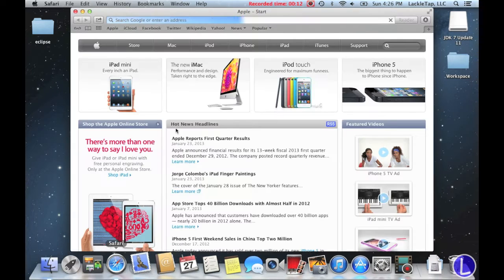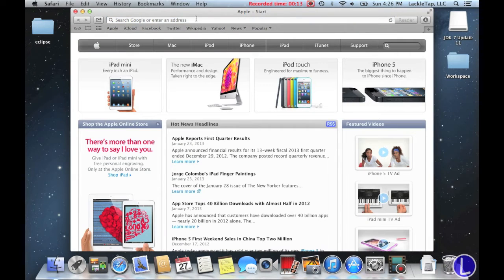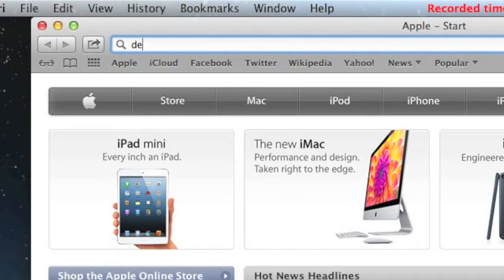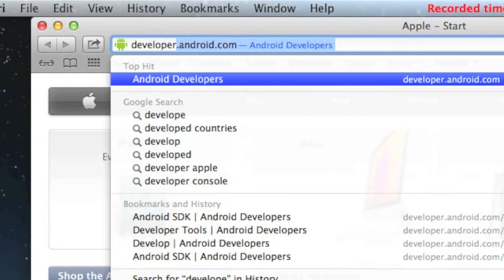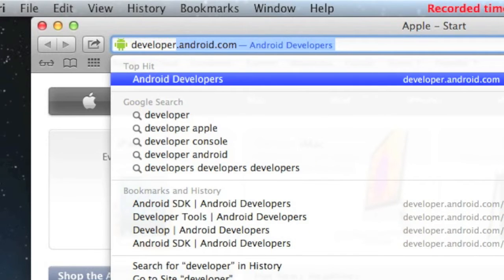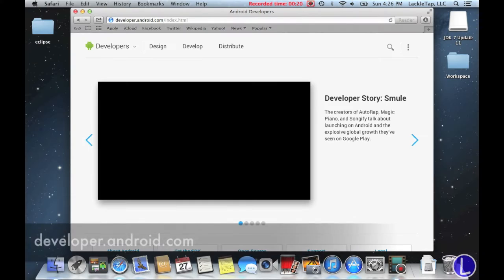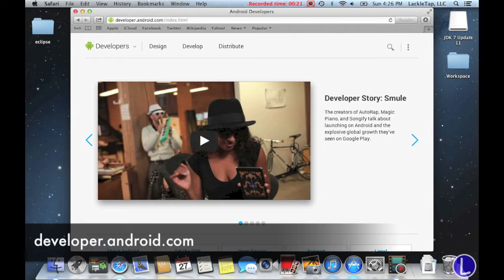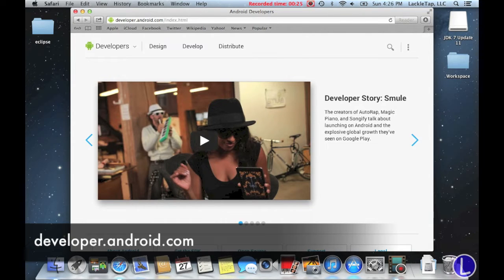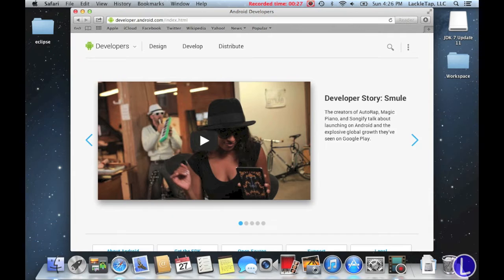We're going to go to Safari, Chrome, or Internet Explorer, whichever one you prefer. And you're going to go to developer.android.com. This will be the hub for developer news from Google, tools that you'll be needing in the future, and reference guides if you're lost.